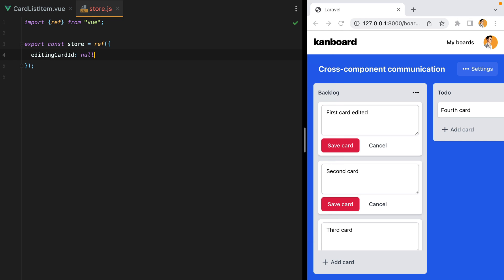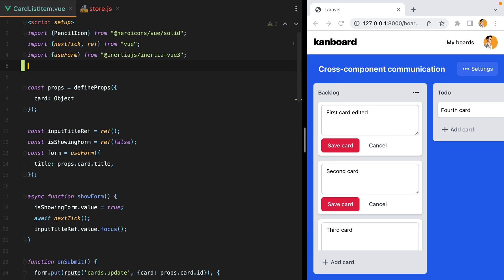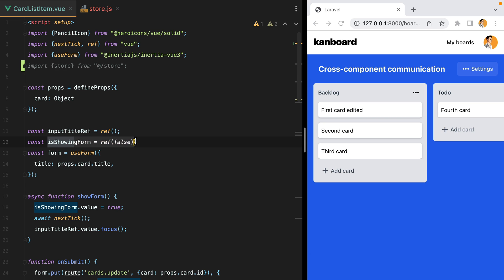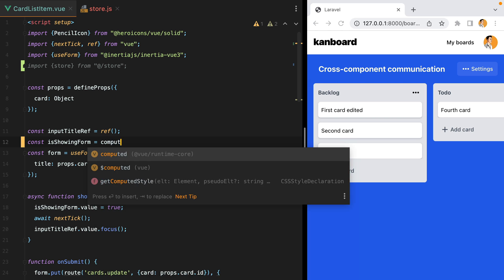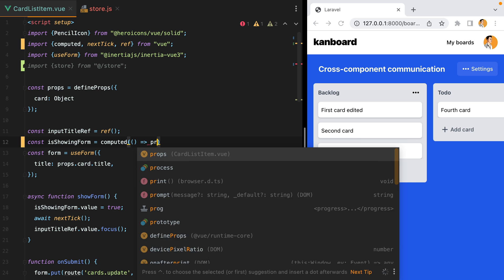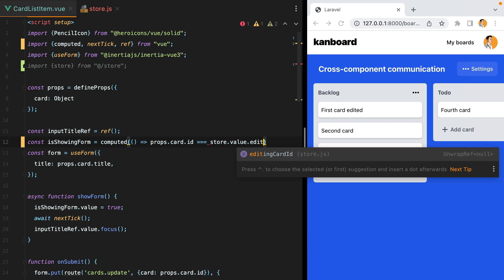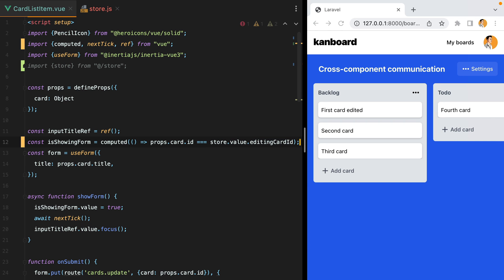And now we'll go back to our card list item component, import the store, and here, instead of having a boolean, we'll have a computed value that will check whether or not the card id matches the store editing card id. So we'll have props card id equals equals equals store dot value editing card id.